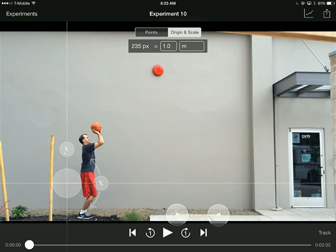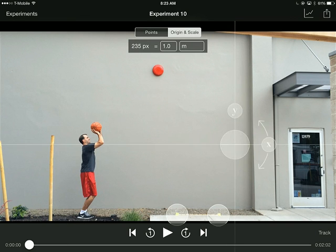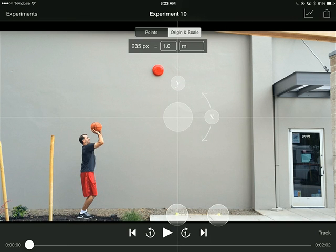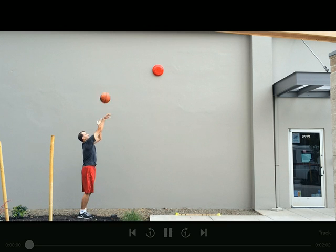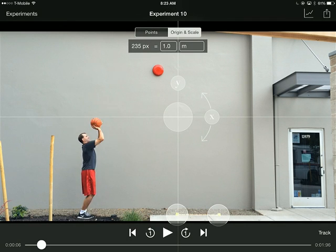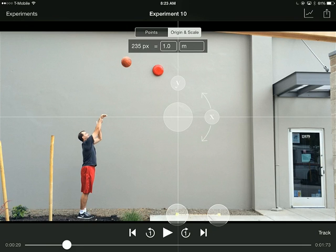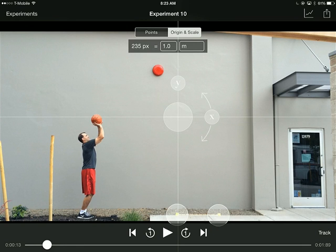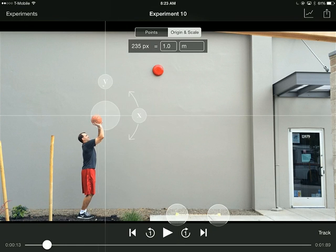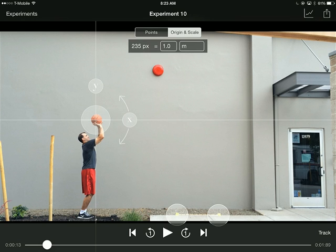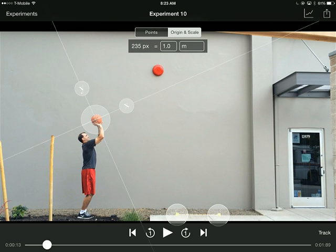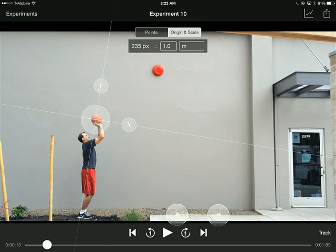You also want to set your origin — where is your x-axis, where is your y-axis? If I just drag it along, I'll see the basketball first leaves the person's hand over here. If you want to rotate it because your own video might be somewhat inclined by accident, you have the option of rotating it like this.